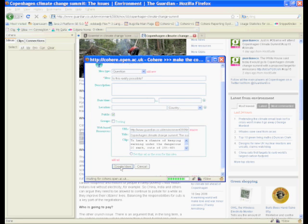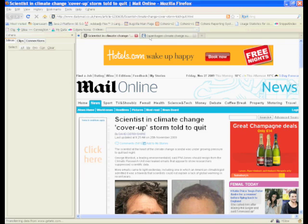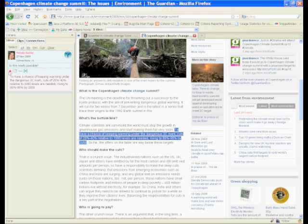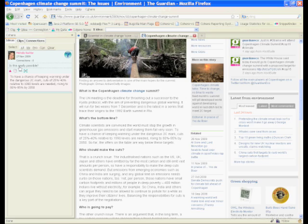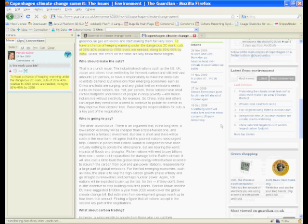Now this system is still in development so there are a few bugs. So here you can see there's my idea, my annotation against that clip. And if I select it, coming back to it, it will highlight it.